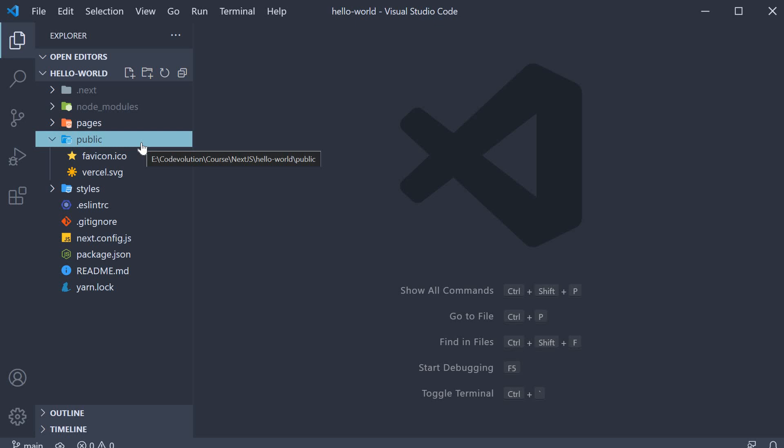All the HTML files are generated by Next.js depending on the type of application you are building. There is a feature called prerendering which determines how and when the HTML files are generated which we will talk about in detail later on in the series. But keep in mind, the public folder is for public resources.